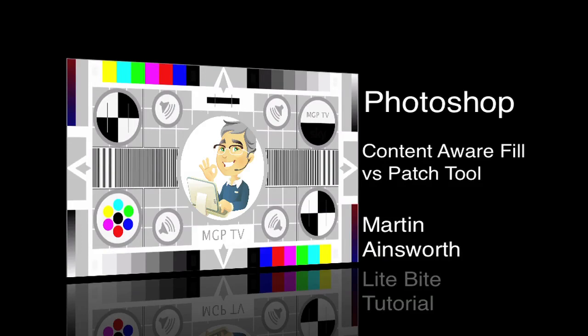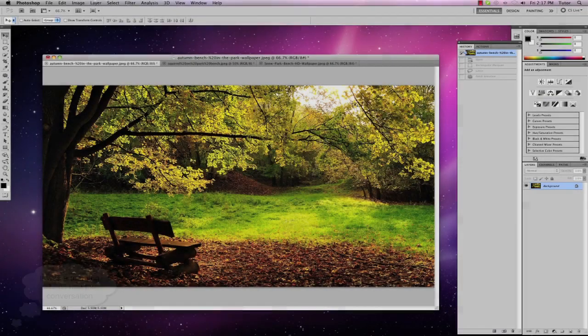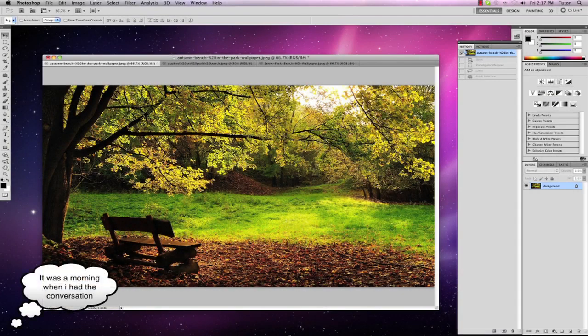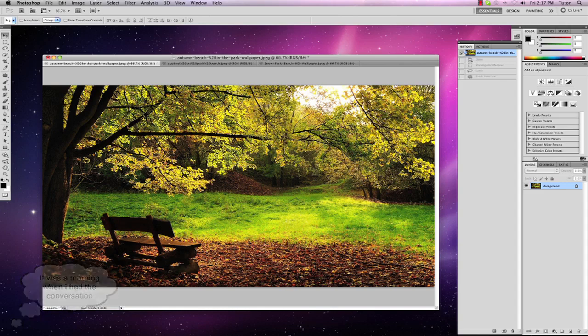Hi, my name's Martin Ainsworth, and in this light bite tutorial, I'd like to talk about content-aware fill and the patch tool. I realized, after having a long conversation with a friend just this morning, that there are still people who use Photoshop who are unaware of the power of the patch tool, but also the hidden power of the content-aware fill tool. There are a few things we need to be aware of when choosing the tool and when editing pictures.